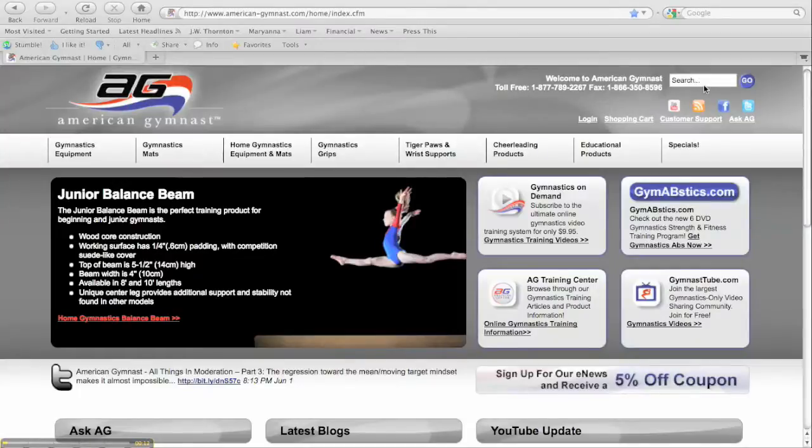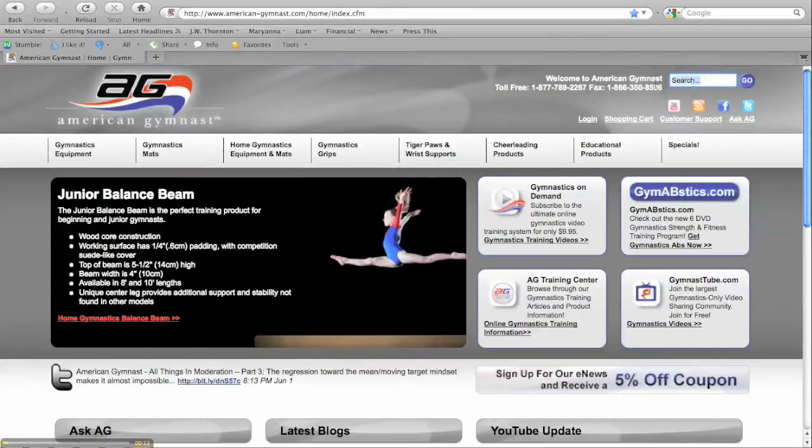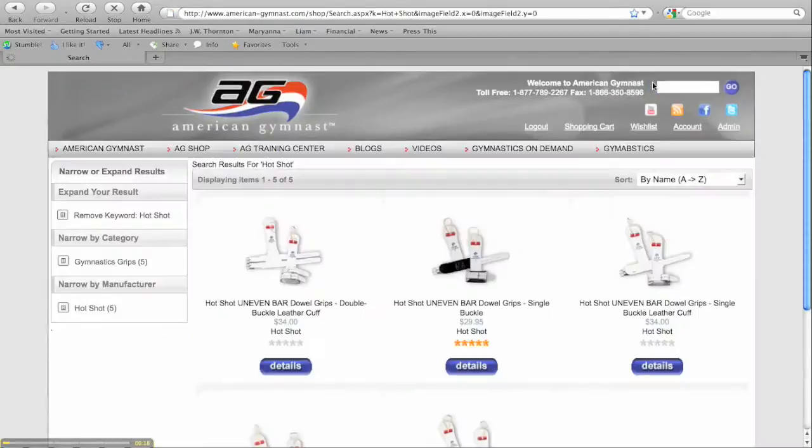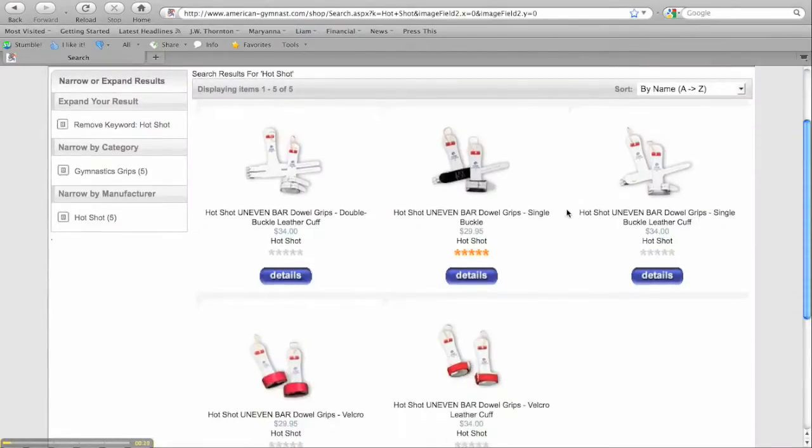The easiest way to find them is to go up here to the search field and just type in Hotshot. And you'll see now that we have five styles of Hotshot Grips.